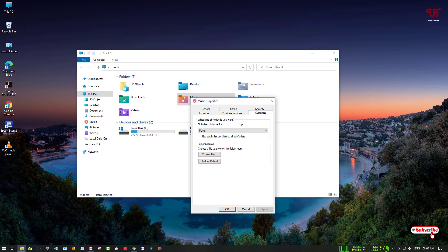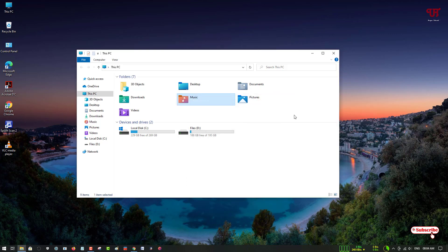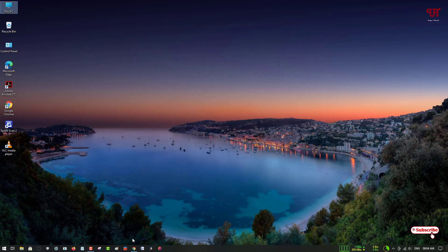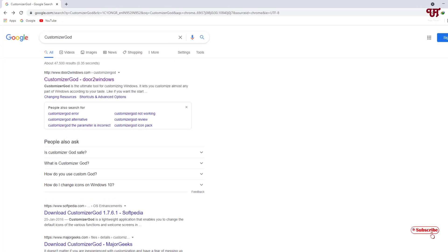Even after going to the Customize options, you can't change the icons directly from there. So here's how you can do it: you need to open any web browser and in Google search for an application named Customizer God.